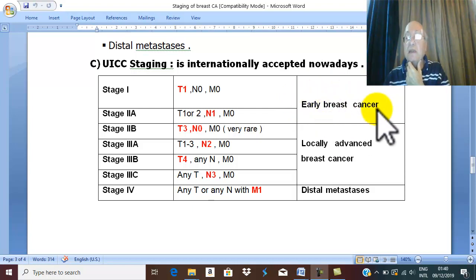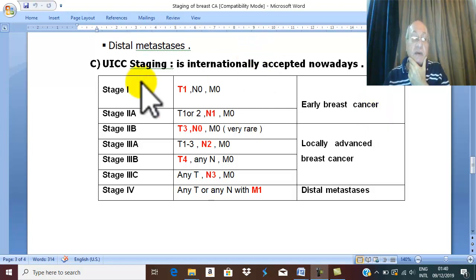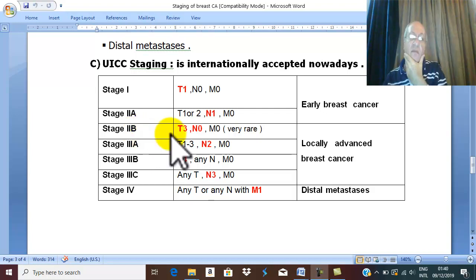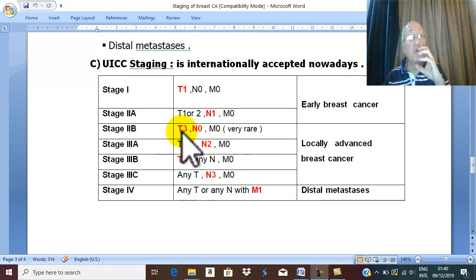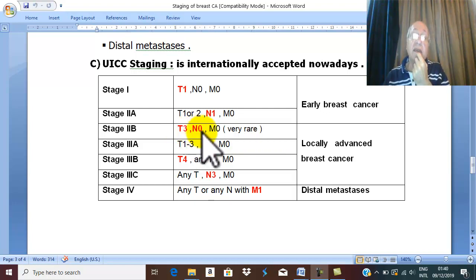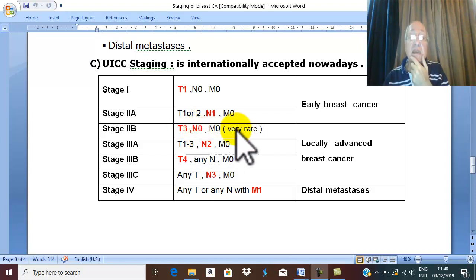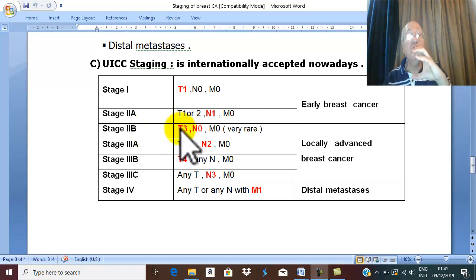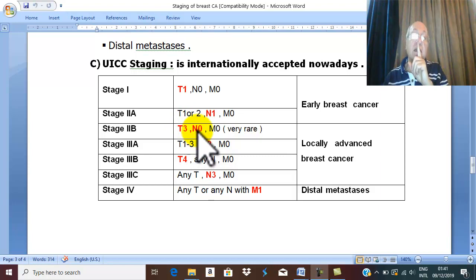Stage 2B is very, very rare. The main event is appearance of T3 — the tumor becomes large, more than five centimeters — but with N0. This stage is very rare because it is a large tumor that has reached T3 without any lymph node affection.